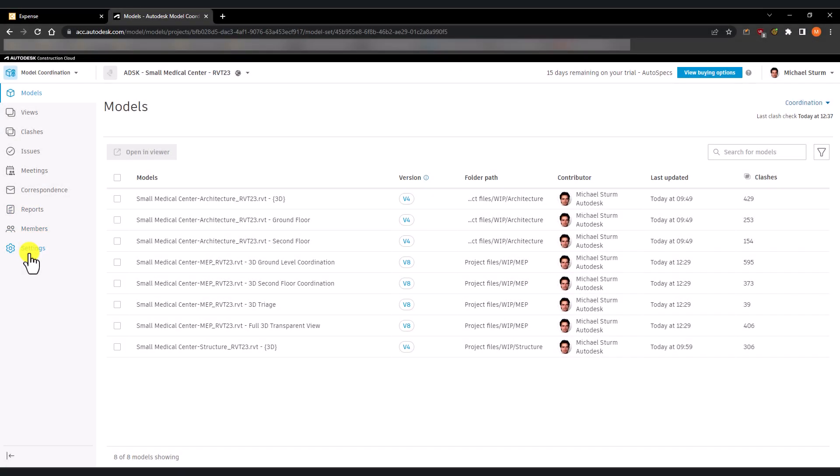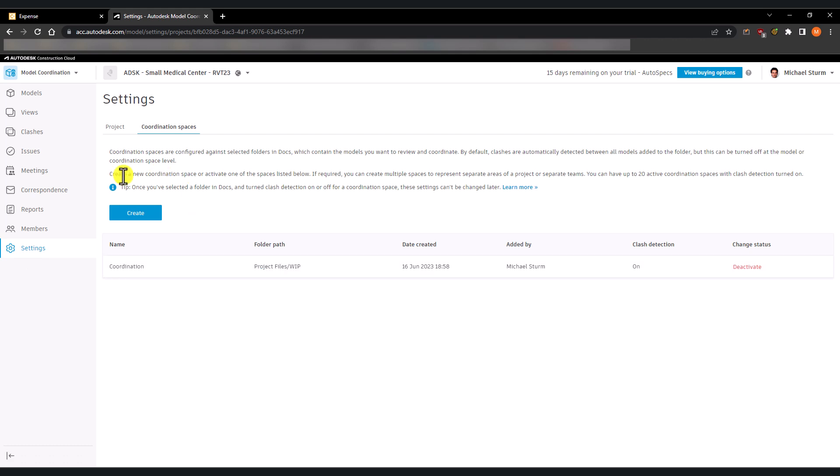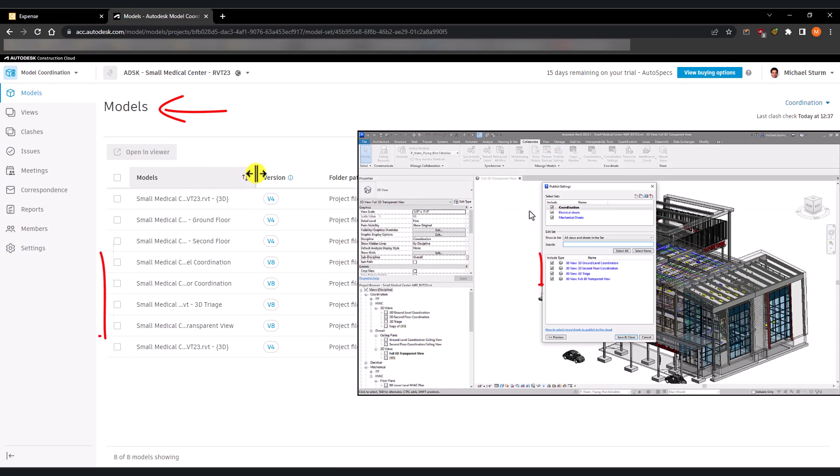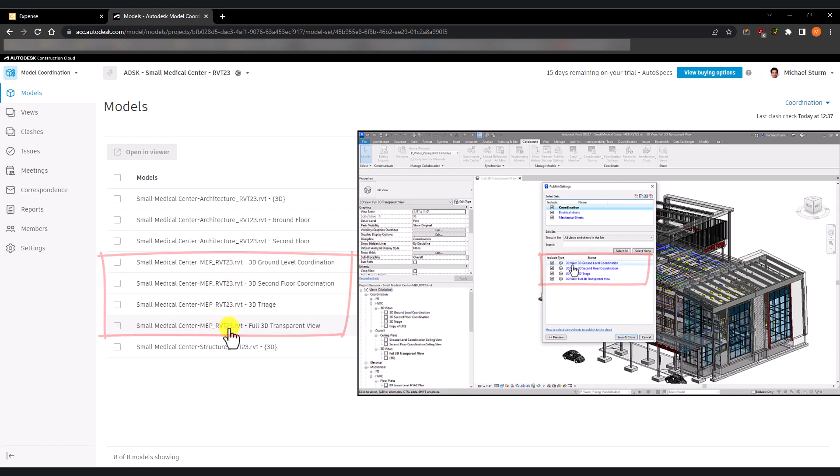In ACC, under model coordination settings, make sure you have created a coordination space. Remember the model views created in Revit - these will be the ones reflected on the models in the model coordination module.